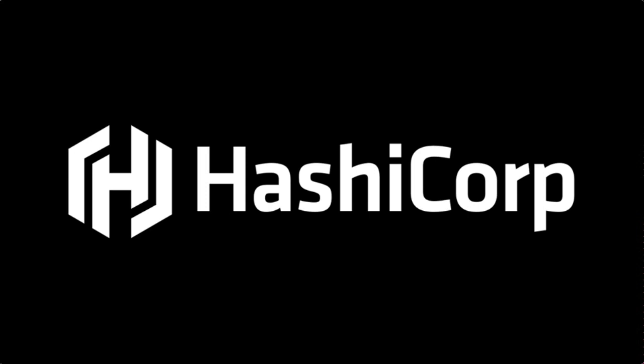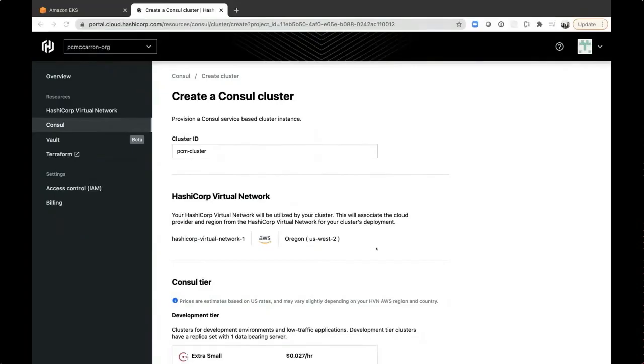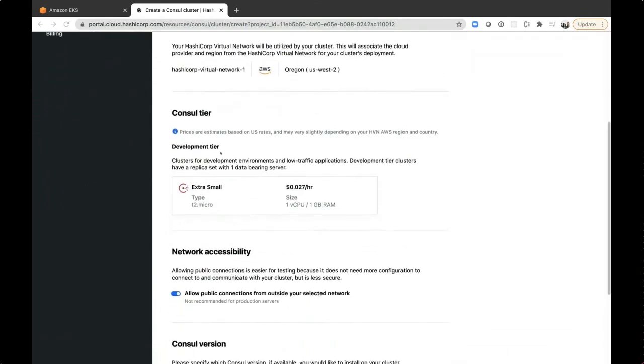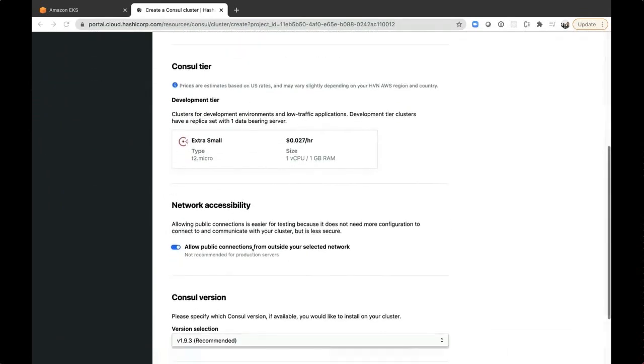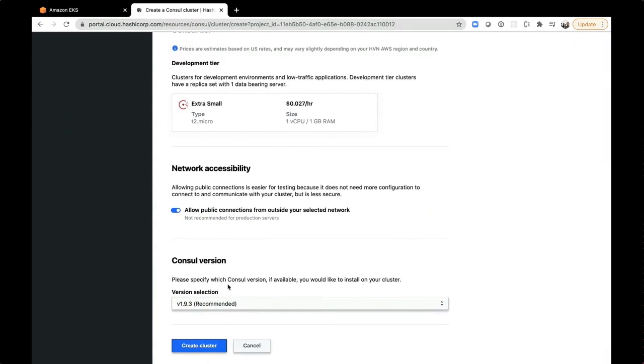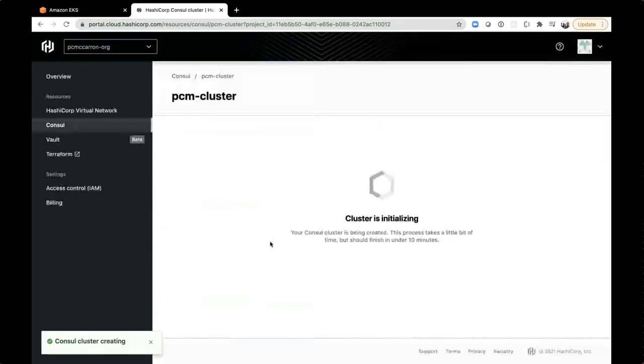Before I dive into the slideware, I'm going to show my screen because we are doing this as a live demo, and I want to prove that. I'm going to create a Consul cluster right from the beginning. I have everything set up, named my cluster, got my HVN, I have my Consul tier, and we're going to be talking about what these things are in a moment, but I'm just kicking this off because there's a little bit of provisioning time, which will give me enough time to talk about HCP Consul.